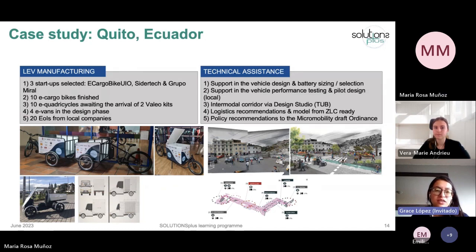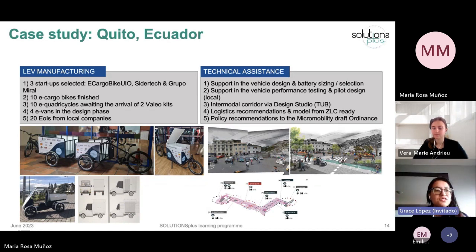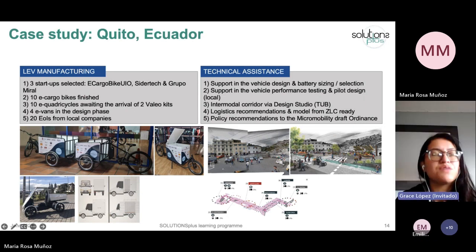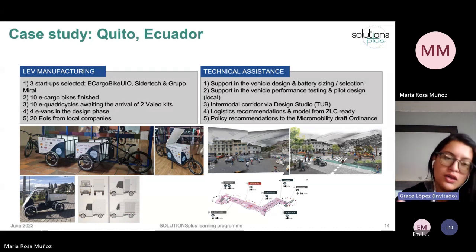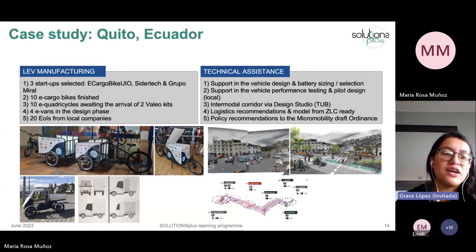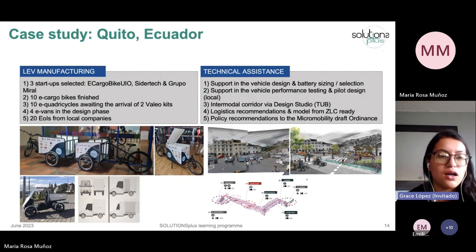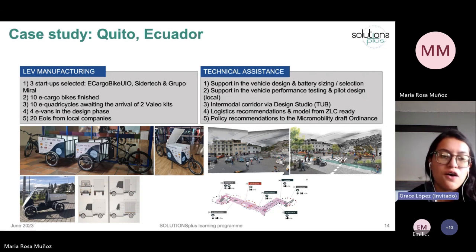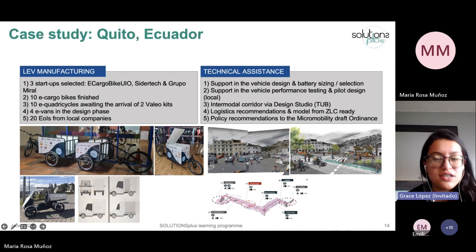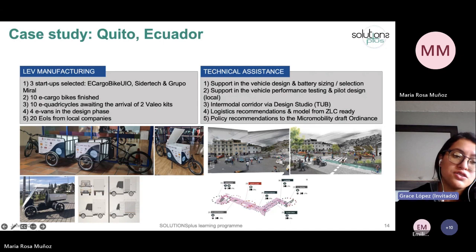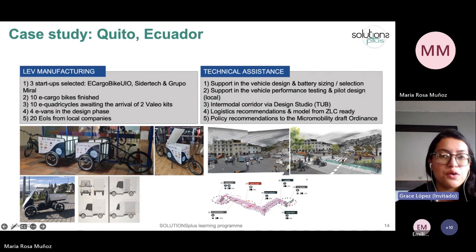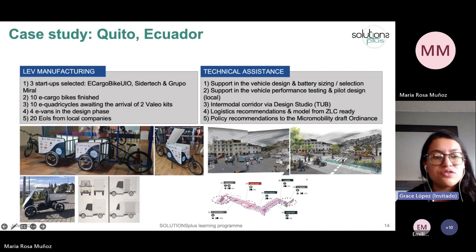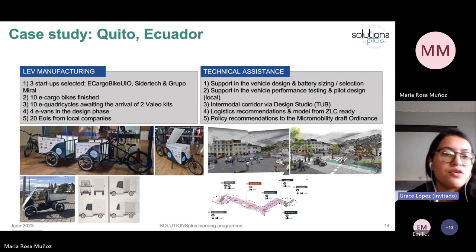Regarding the results from implementation of the first phase of our e-mobility pilot in the historic center of Quito, one of the most important features was that we financed the fabrication of vehicles locally. We selected three startups. The first was e-cargo bike UIO, which manufactured the three types of e-cargo bikes tested in the first phase — 10 e-cargo bikes from three different models: front-loading, rear-loading, and two long-john type bikes.